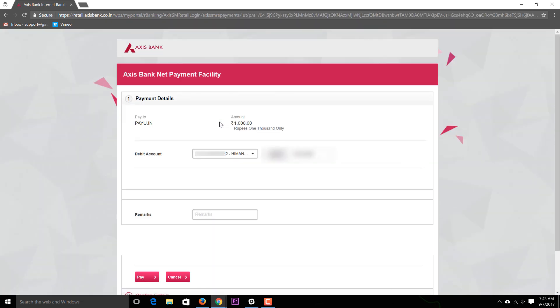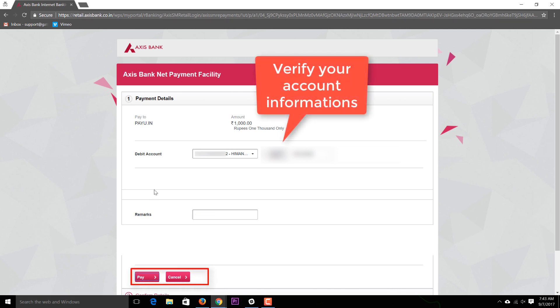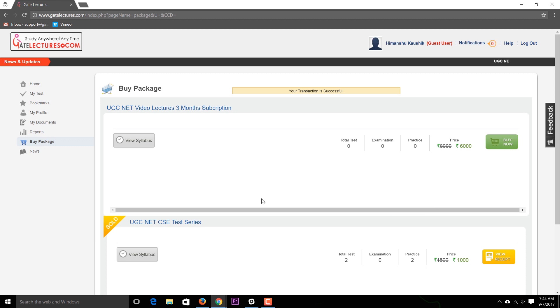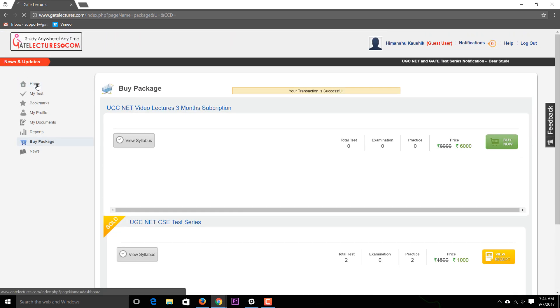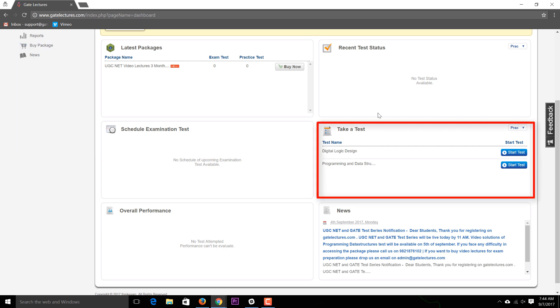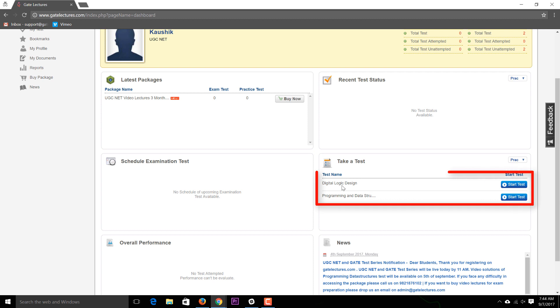After logging in and completing payment, the fees are processed. Once the transaction is successful, go back to the home screen. You'll see the available tests, and the purchased package will no longer appear under latest packages since it's already bought. The Take Test option will now show available tests, such as the first test on Digital Logic Design.